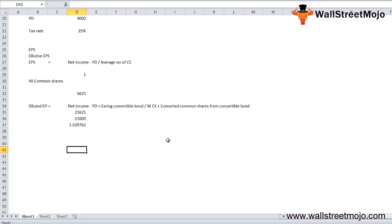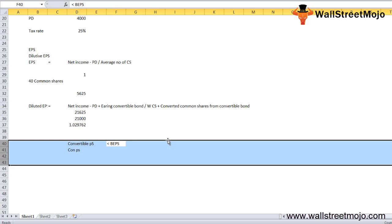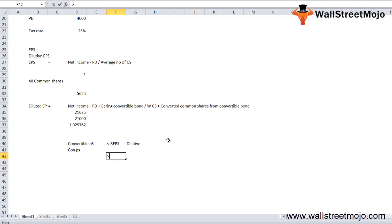To check whether convertible preferred stock is anti-dilutive, calculate: convertible preferred dividend divided by the number of convertible preference shares. If this ratio is less than the basic EPS, the convertible preferred stock is dilutive and should be included in the diluted EPS calculation. If the ratio is greater than the basic EPS, the convertible preferred stock is anti-dilutive.